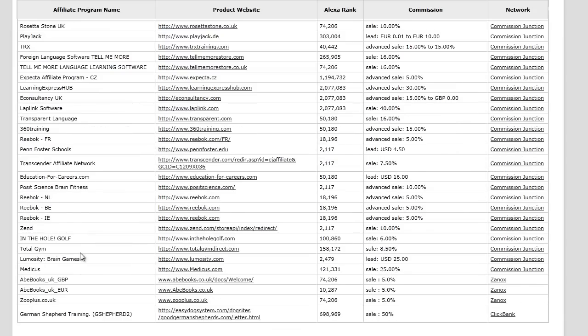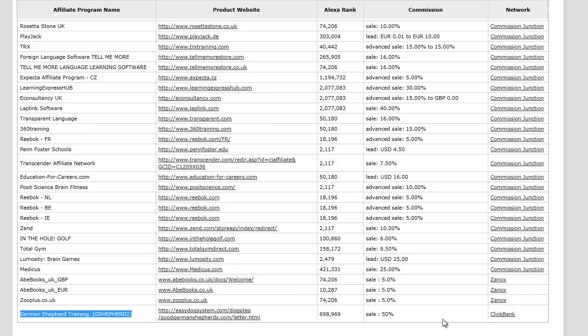I actually do see some German Shepherd training, which is a Clickbank product with 50% commission. It even shows you the URL where you can check out the